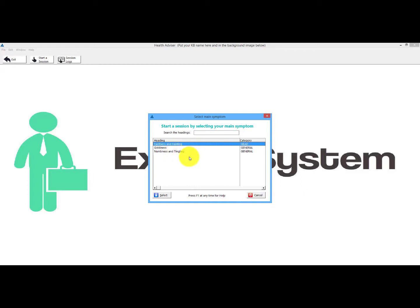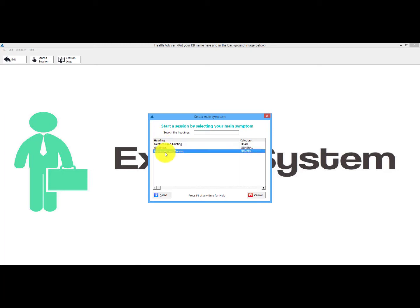I think the best thing now is to download the actual working demo from my website and have a play around with it. Get back to me if you've got any questions. In the PDF that comes with it there are login details for a knowledge base editor, so I suggest you log on as the editor as well so you can see how all these different things are set up.